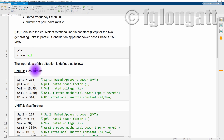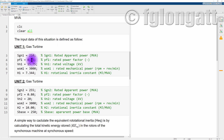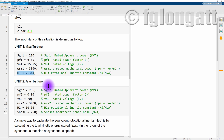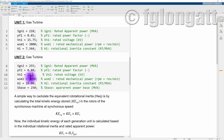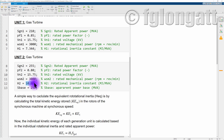Now we clear the screen and set up the input data. Unit one: 210 MVA, power factor 0.85, 3000 RPM, rotational inertia constant H1 = 7.344 MJ/MVA. Unit two: 255 MVA, power factor 0.8, voltage 15.75 kV, 3000 RPM, inertia constant H2 = 10 megajoules per MVA. The base power is 250 MVA.